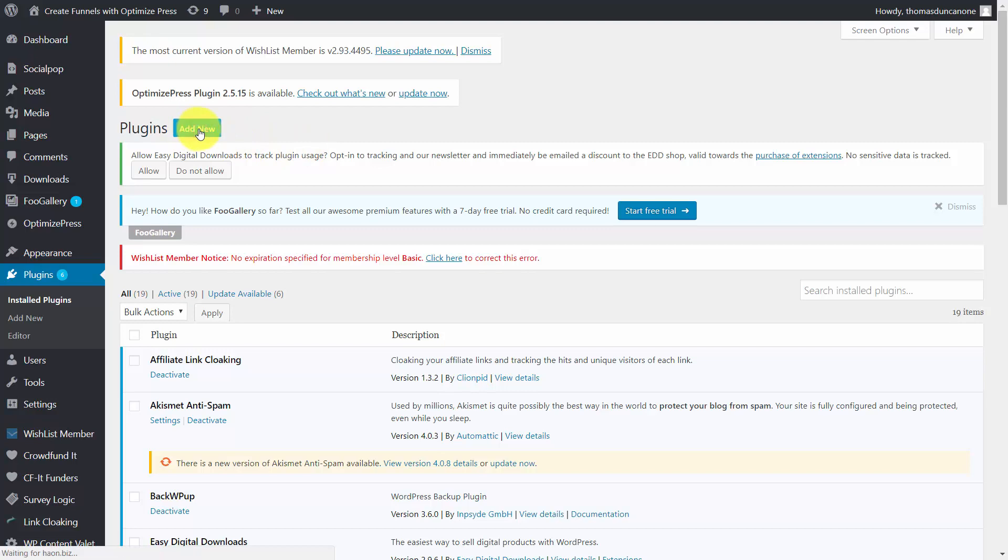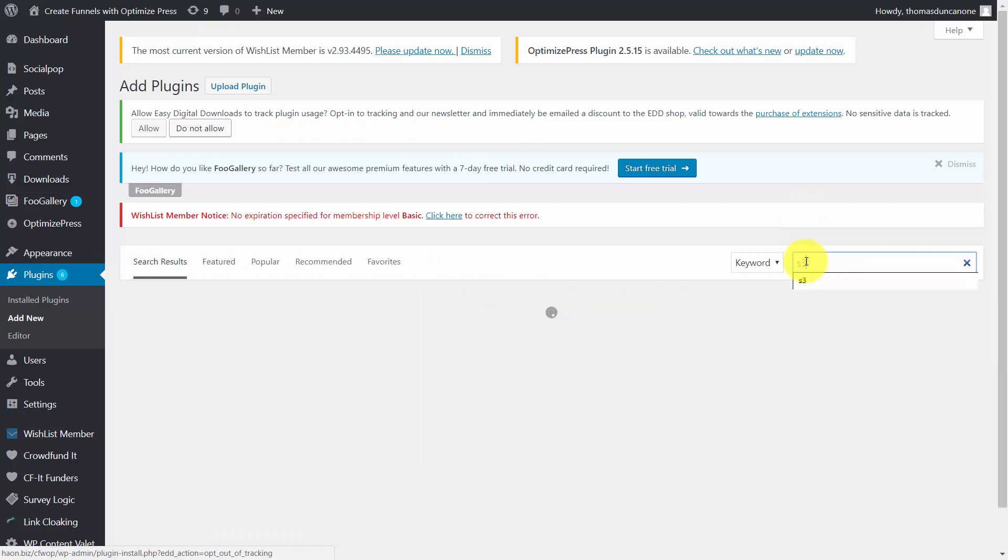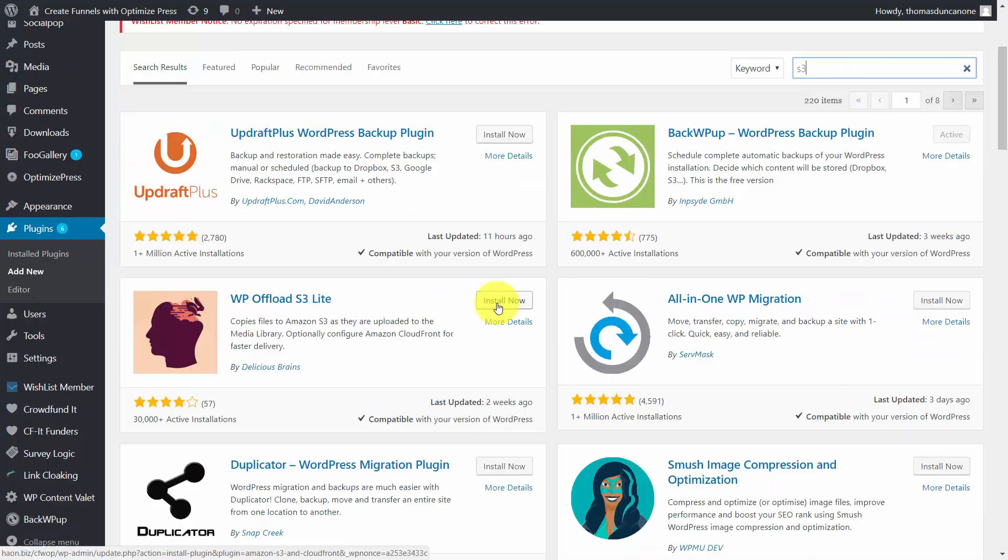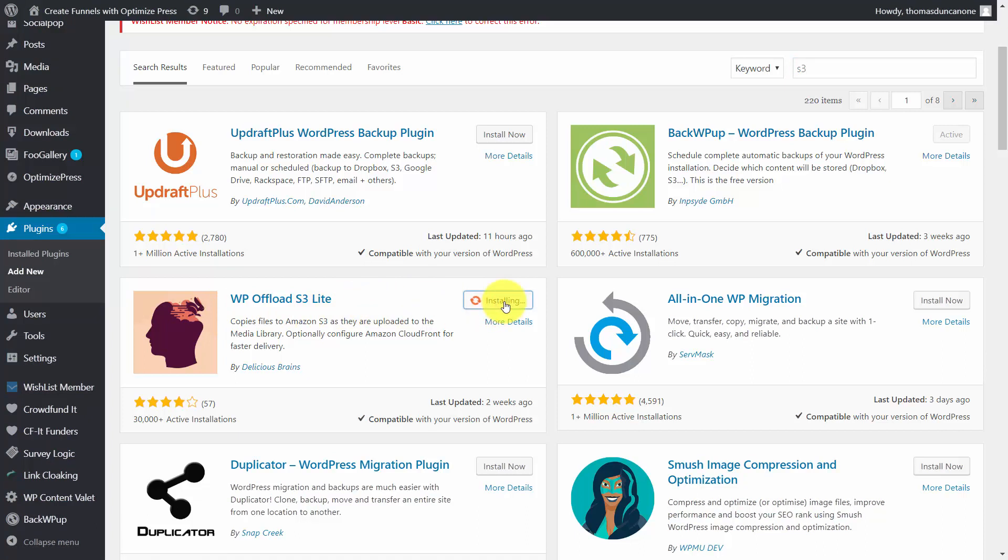We're going to click Add New again. We're then going to write in S3. What we're going to do is pick up WP Offload S3 Lite by clicking Install Now. We're then going to click Activate.